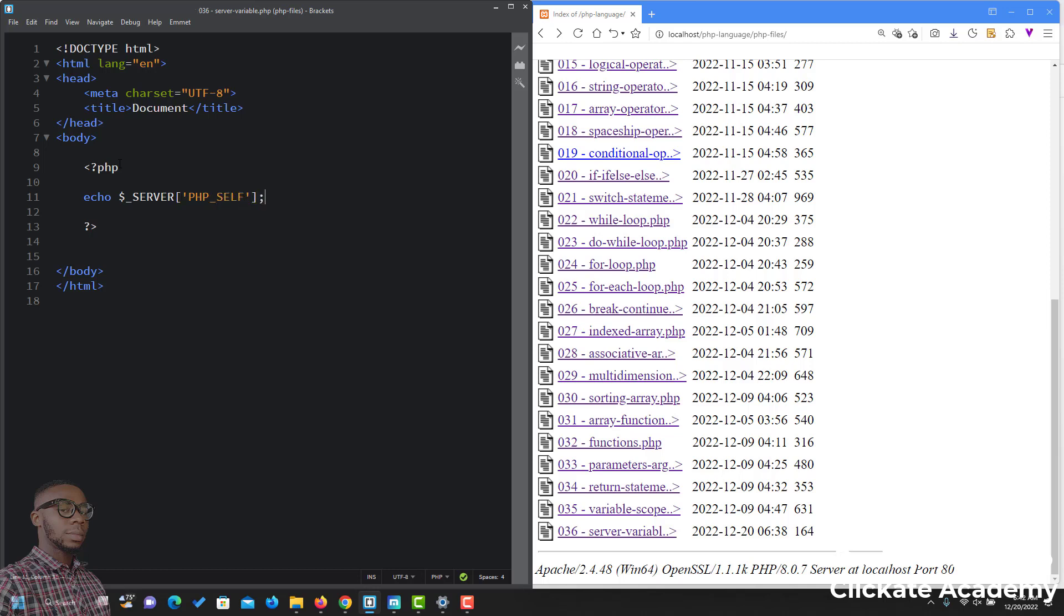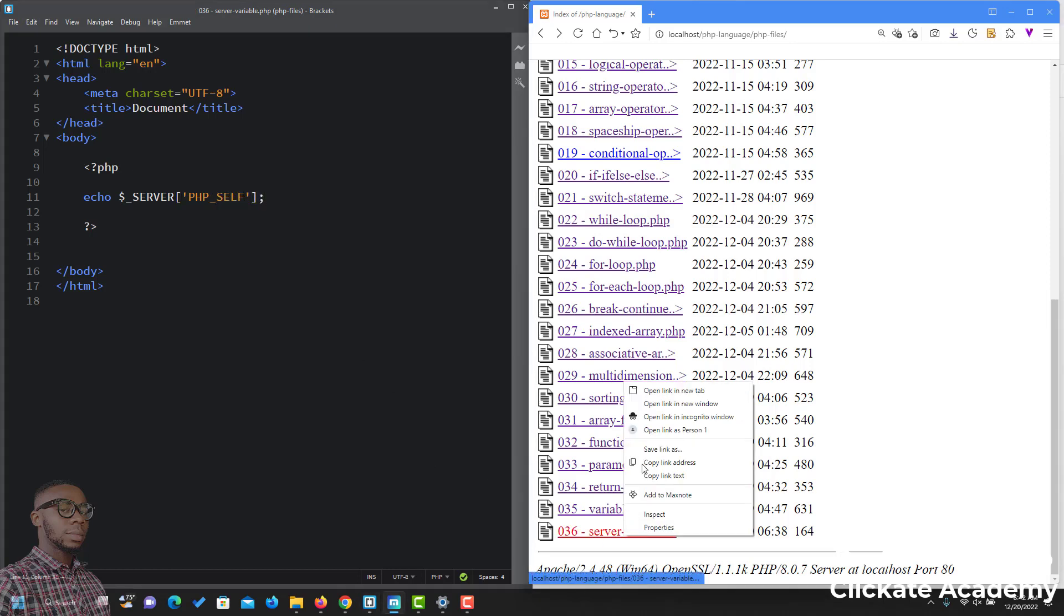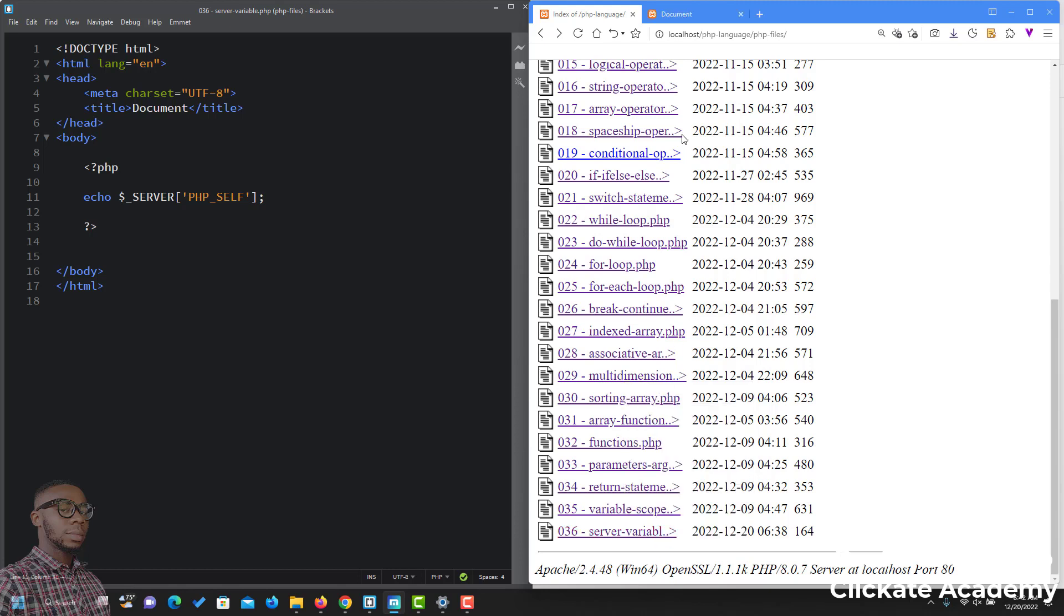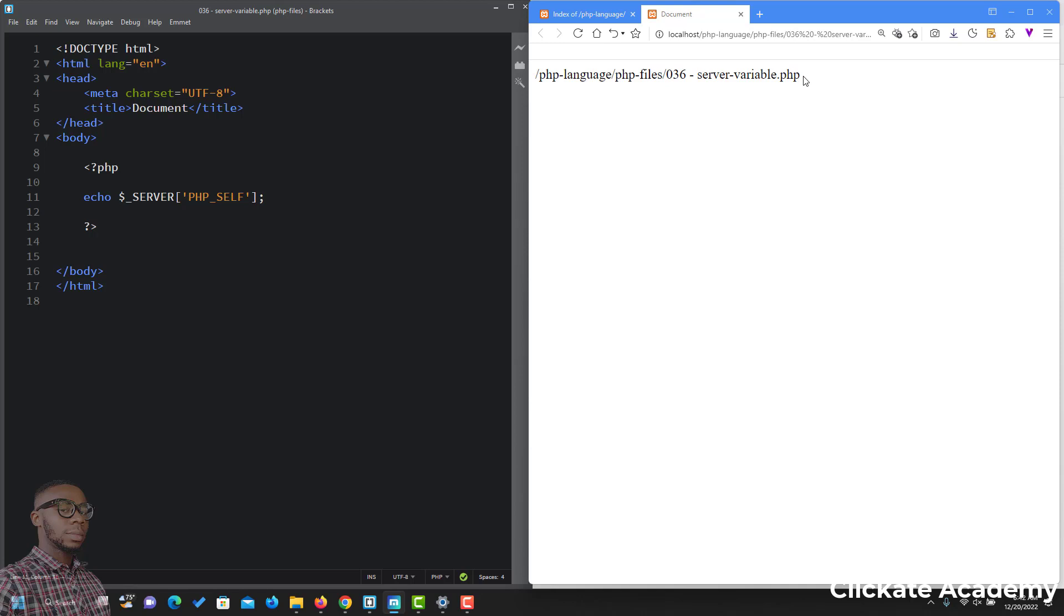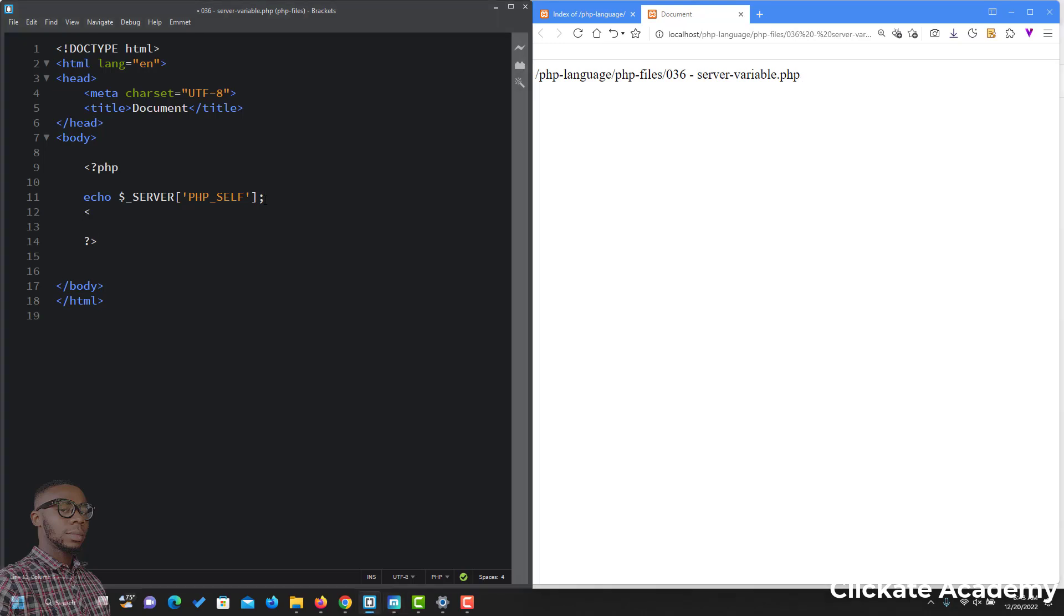And let's see what it prints out. As you can see, it shows you the location of the file or the file location. This is the file I'm working on now: 536.php variable-server-variable.php. Let's try something else. I'll put a br tag.